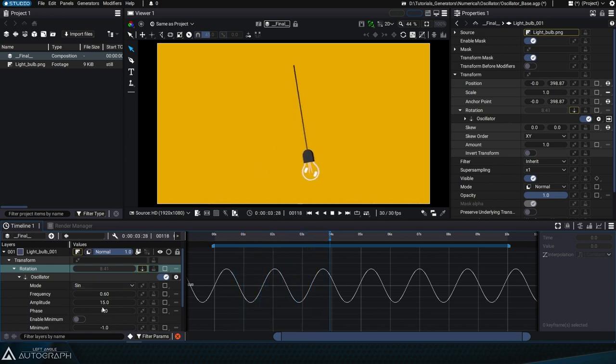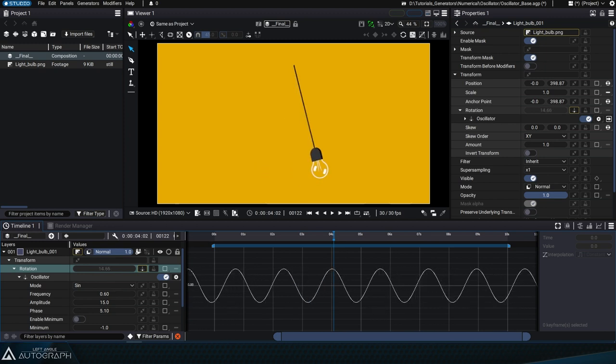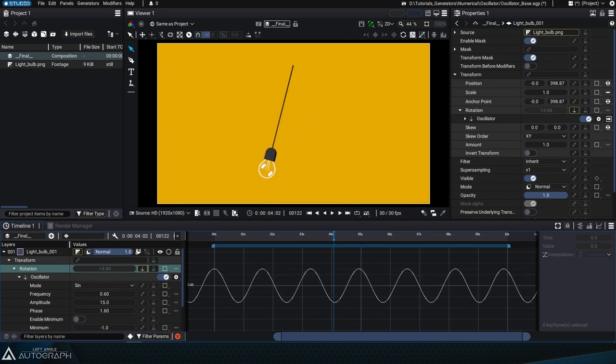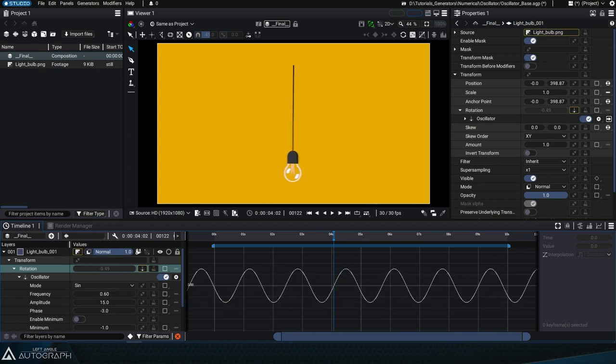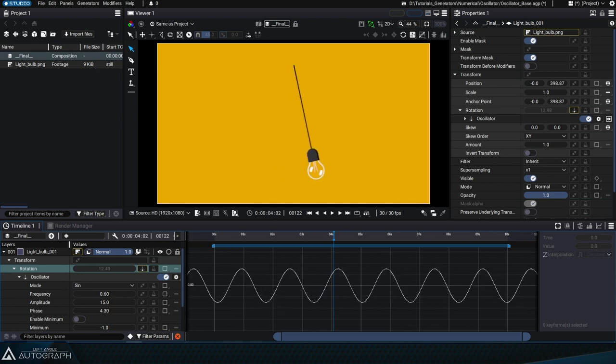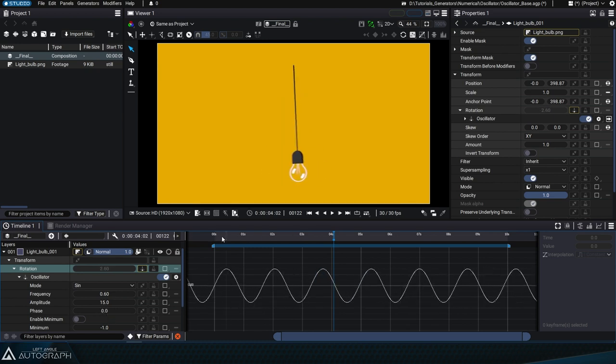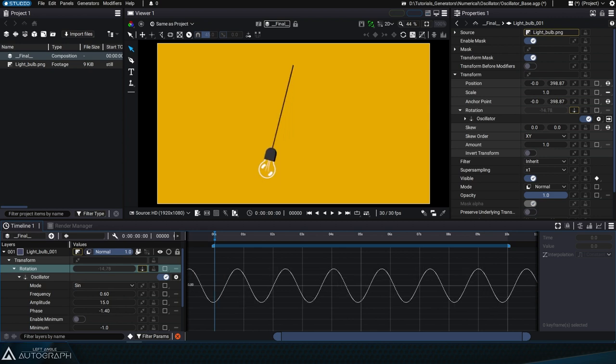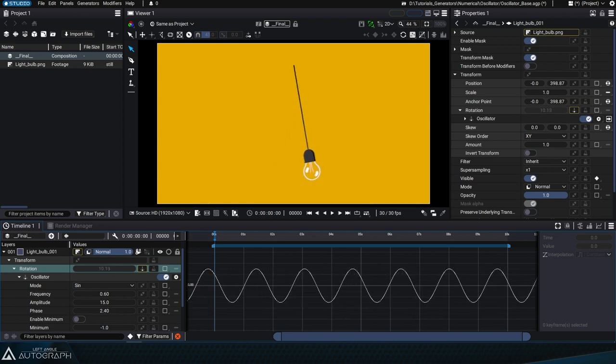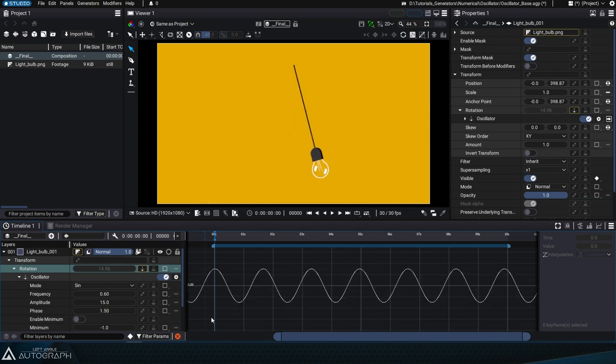Let's take a look at the phase parameter. This shifts the entire oscillation horizontally to determine the starting value at the first frame. Let's move to the first frame and play with the phase to start the animation at the top of a peak.